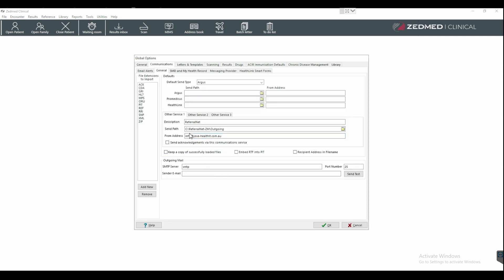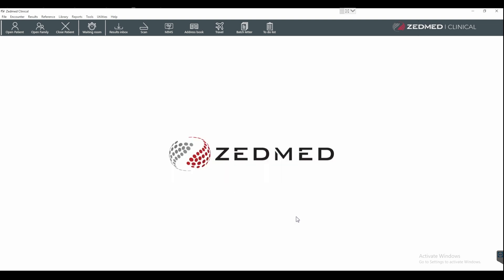ReferralNet will have configured the service under either Service 1, 2, or 3. There will be a description, the path for the files to be stored, and there will be an email address linked to it. Click OK. All users should now be able to use the distribute function in LetterWriter to send messages.